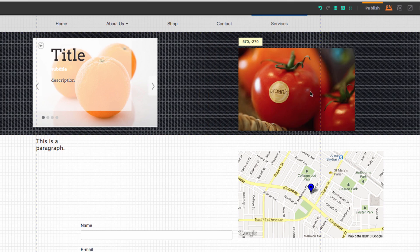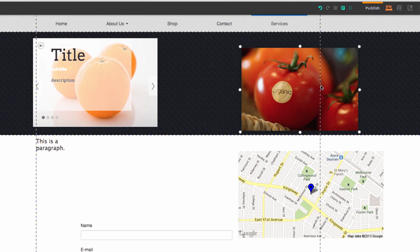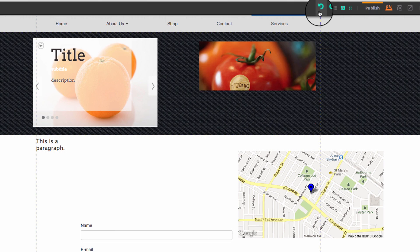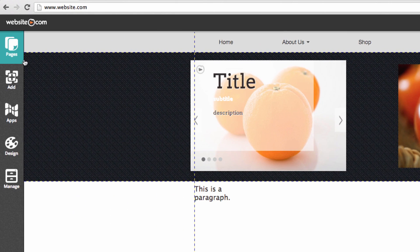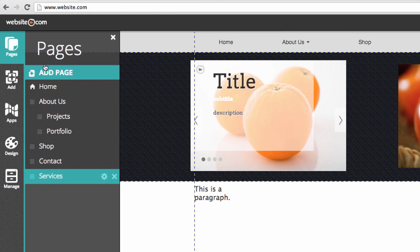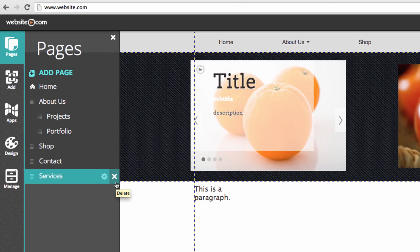Everything within your site is autosaved, so to undo a move you can simply hit the undo icon. If you want to delete a page you can simply go to the pages section and hit the X next to that page.